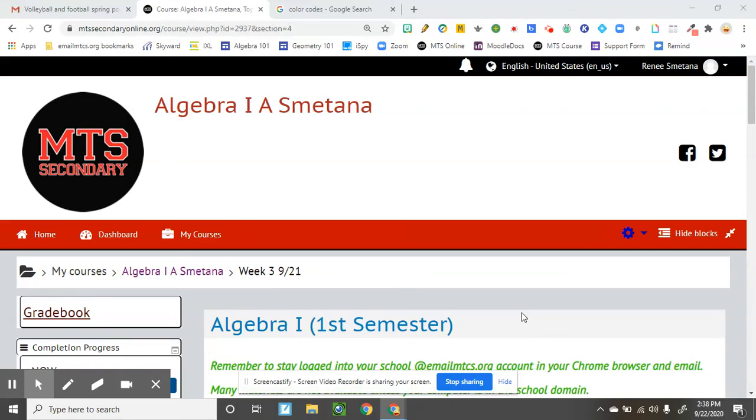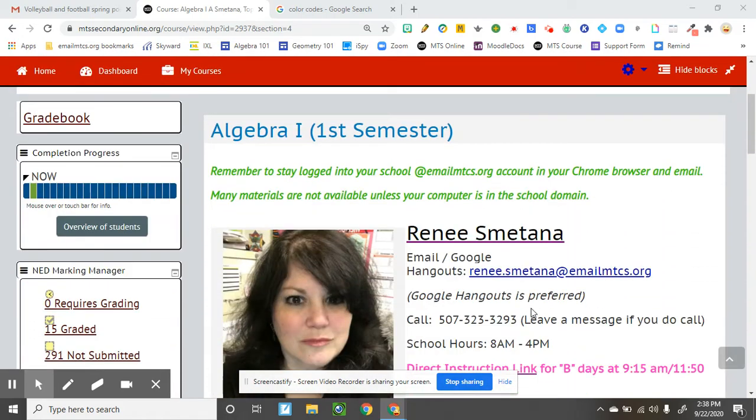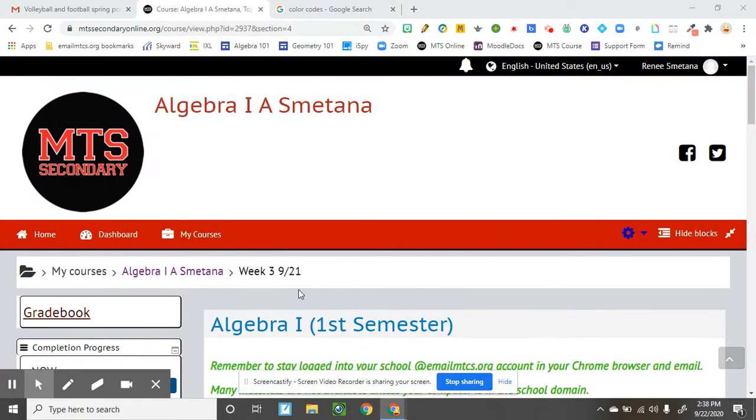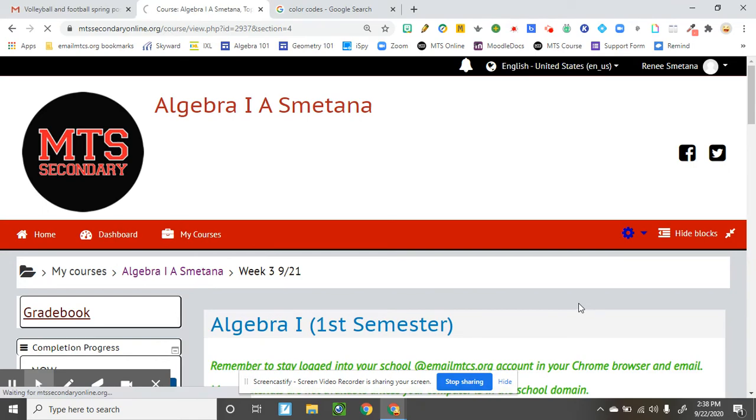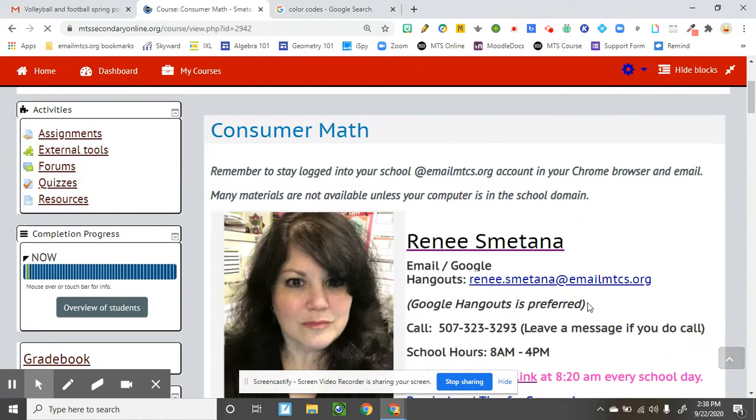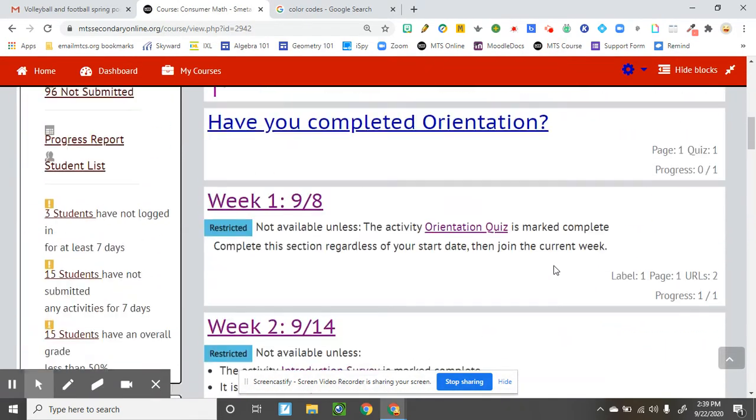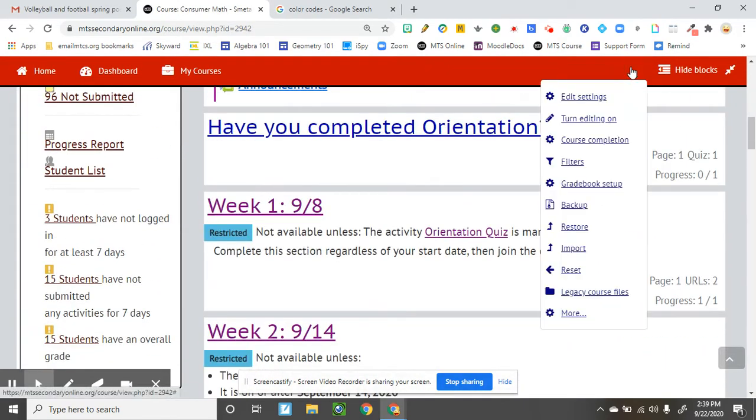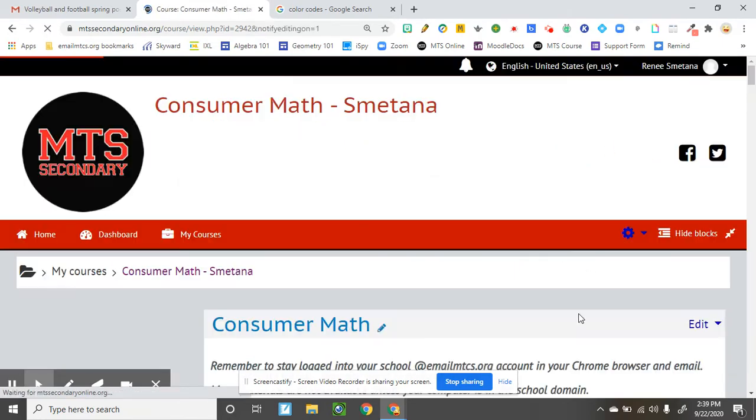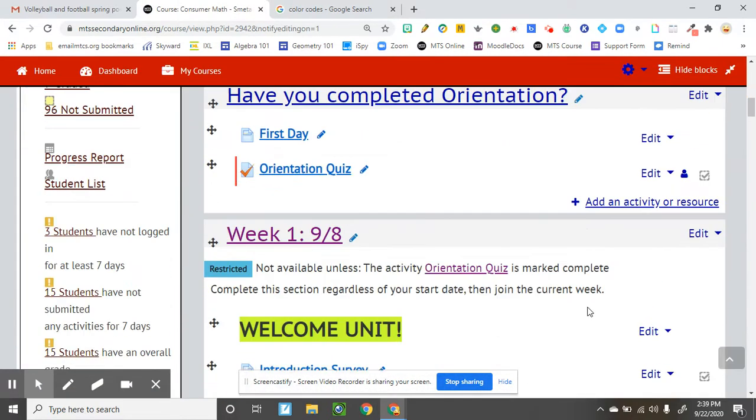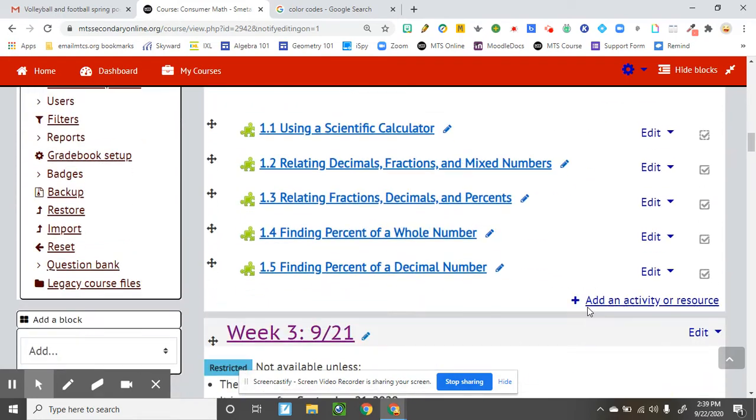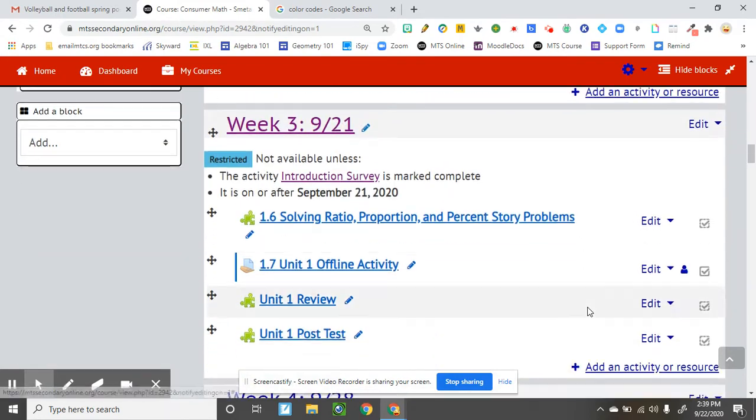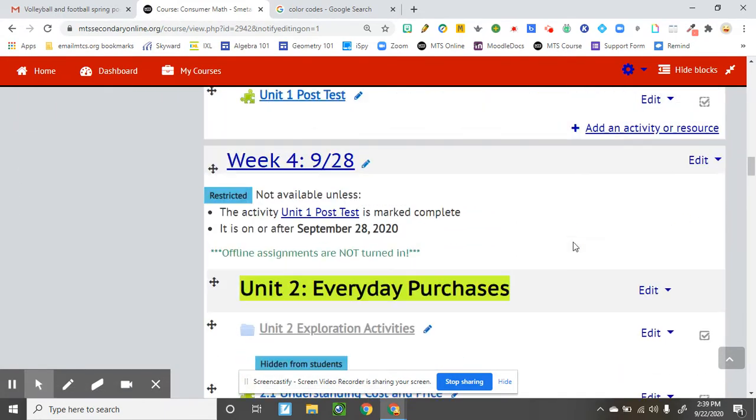Sometimes in the MTS online secondary site, you're looking at it going, oh my gosh, it's so boring. Yep, you'd be right, because this is one of the classes that was given to me, and it is just a lot of, basically, a lot of blue, and it's really hard to distinguish between what is an assignment, what's not an assignment.